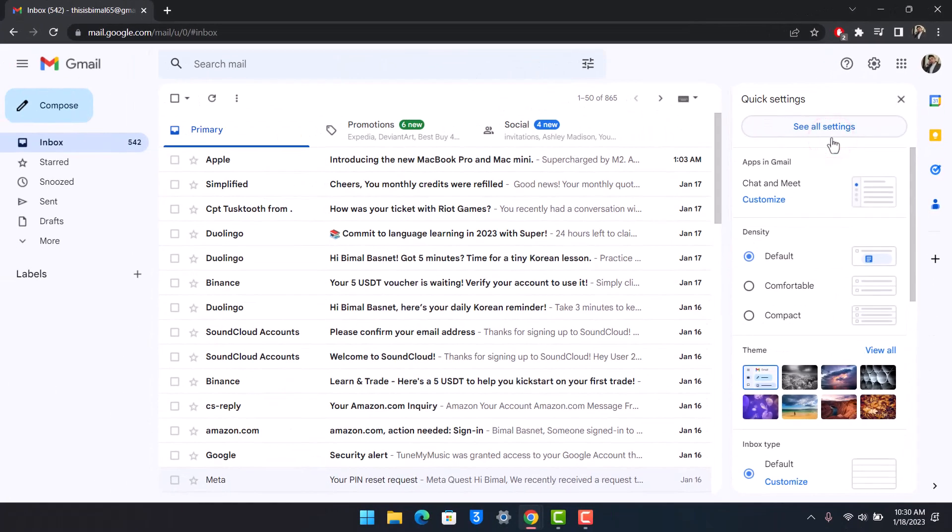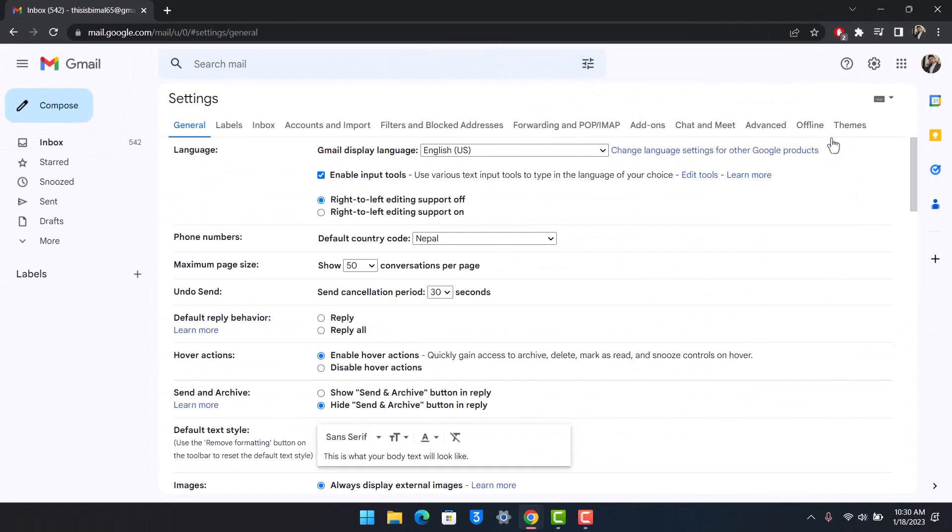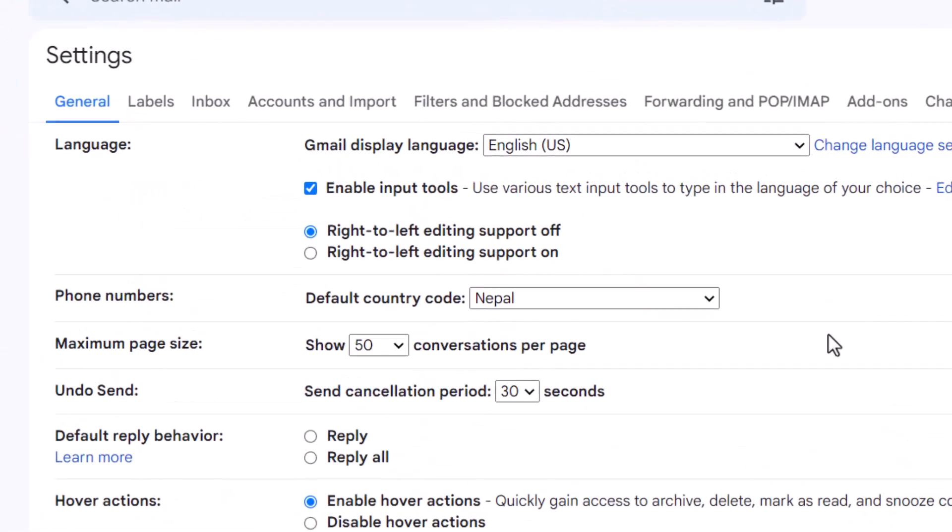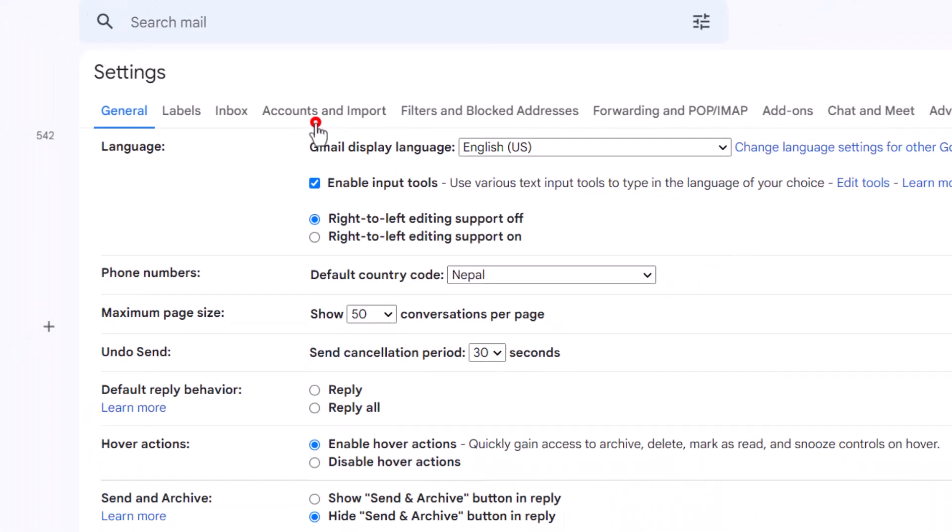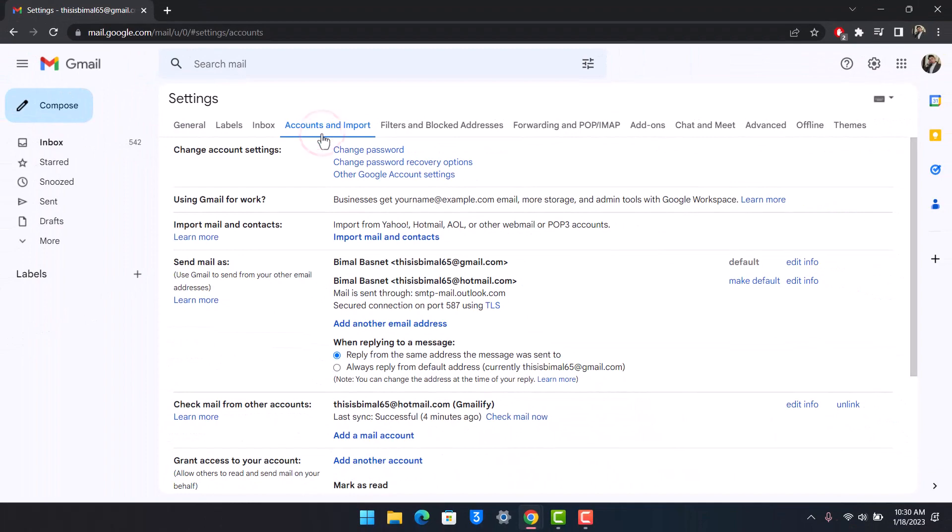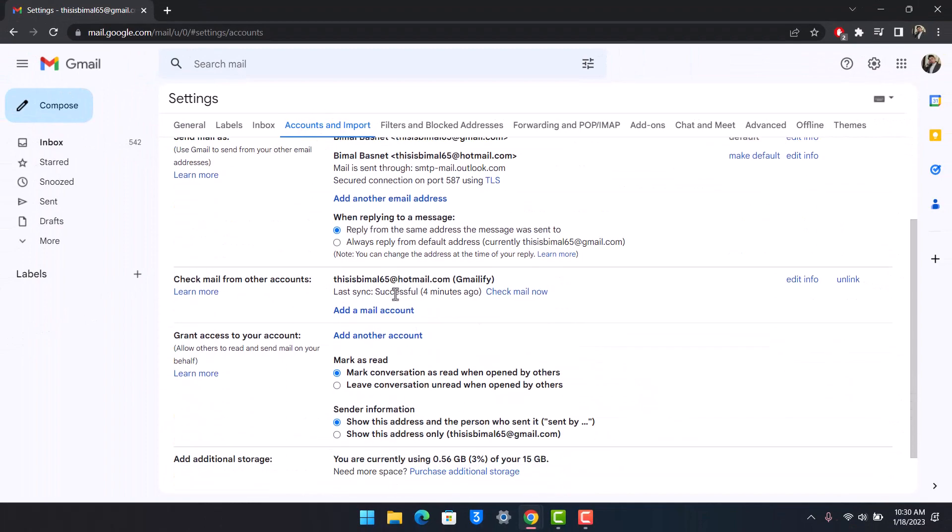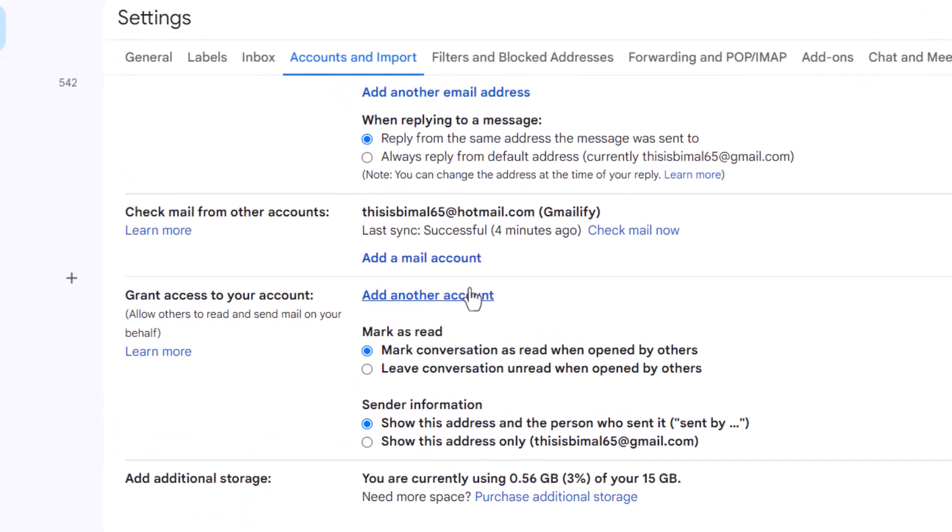Once you go to 'See all settings', switch to the tab called 'Accounts and Import'. Once you're in Accounts and Import, scroll down to the bottom.